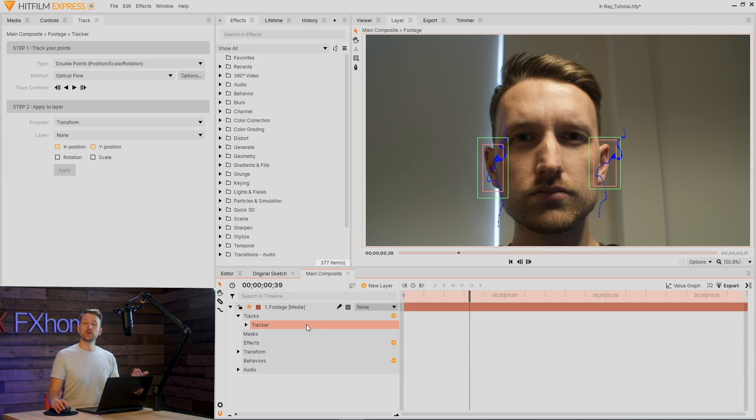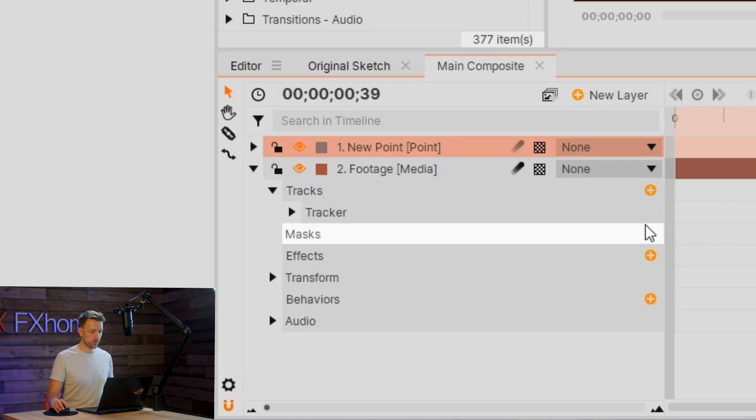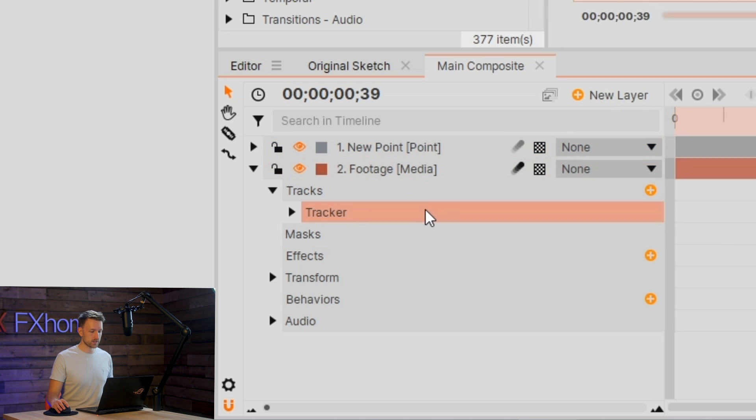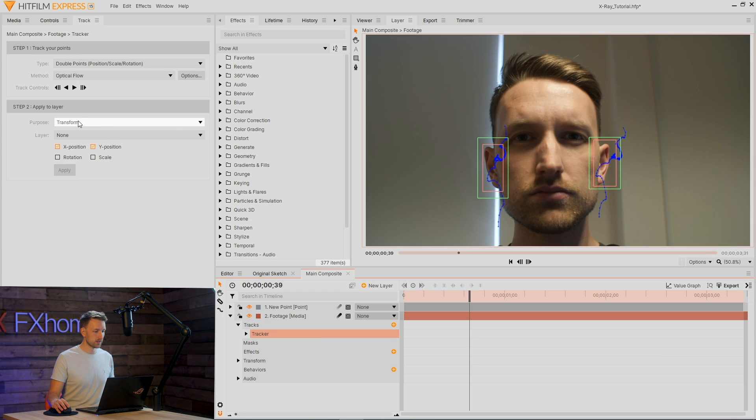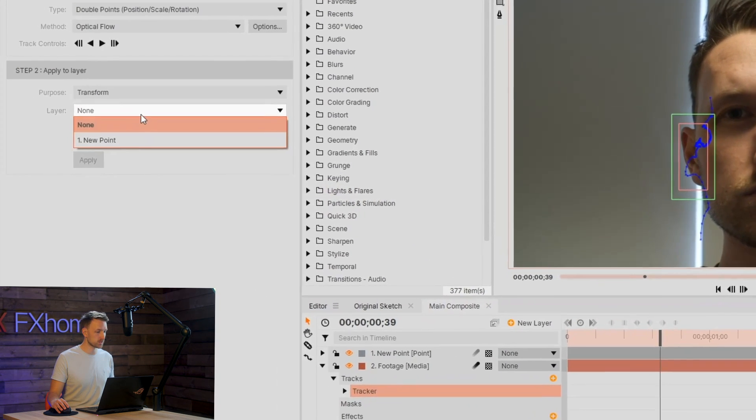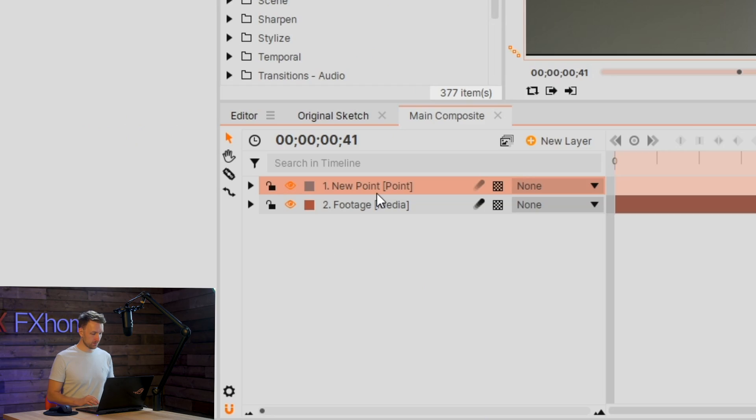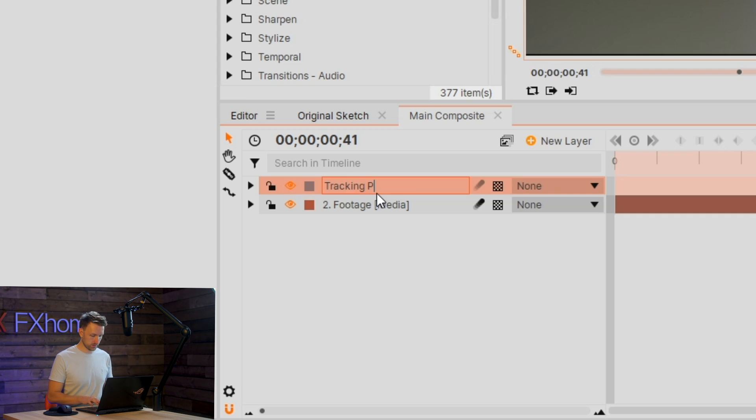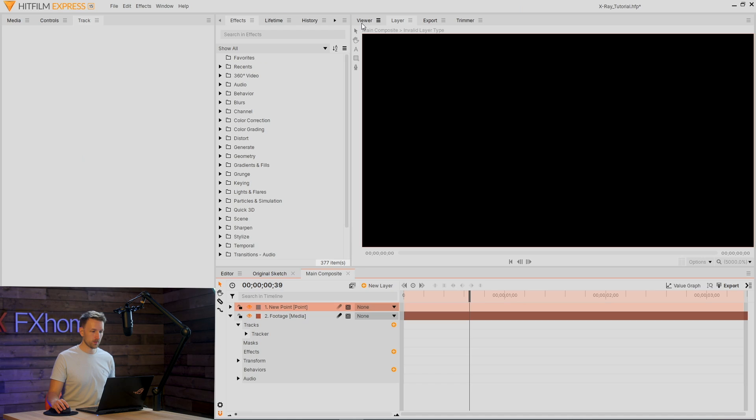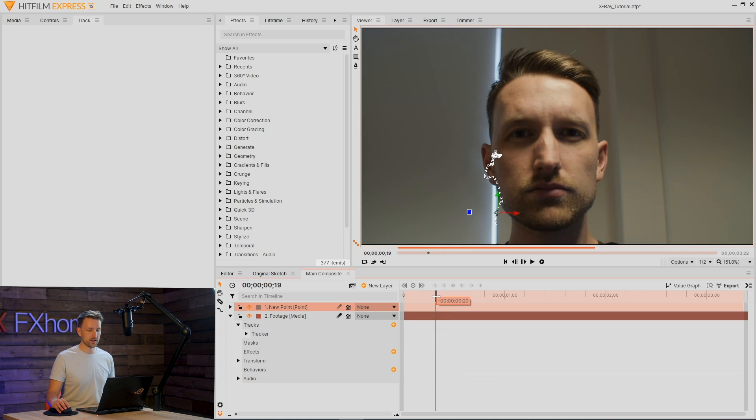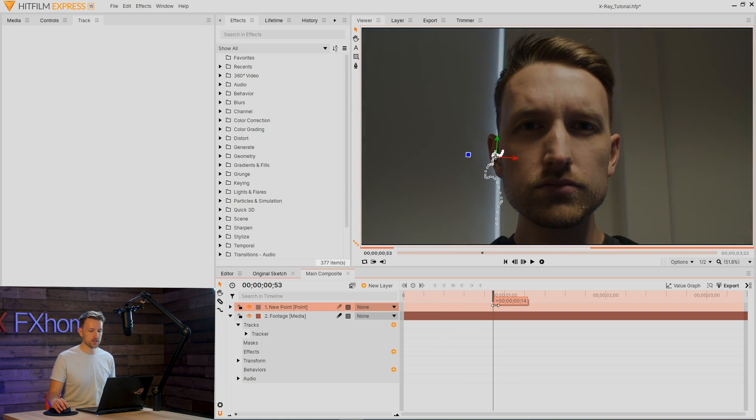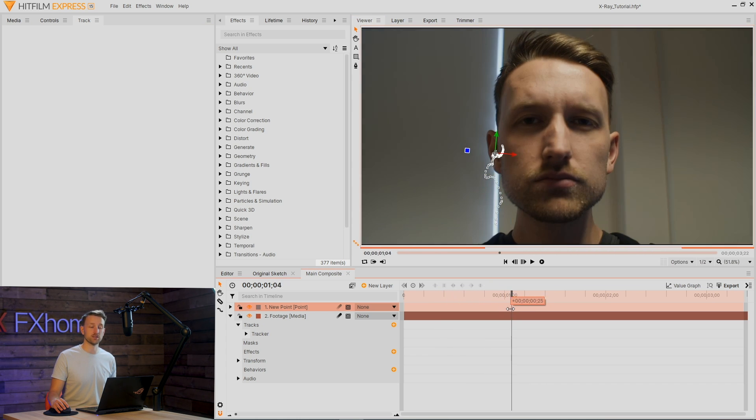Now that my tracking is done, we need a point for this to be stuck to. Go to new layer, down to point. Reselect the tracker. Keep purposes to transform. Select the new point that we've got and rotation and scale. Hit apply. I'm also going to give this point a rename to tracking point. If we go back into our viewer, we've got a small little point that is stuck to my ear.